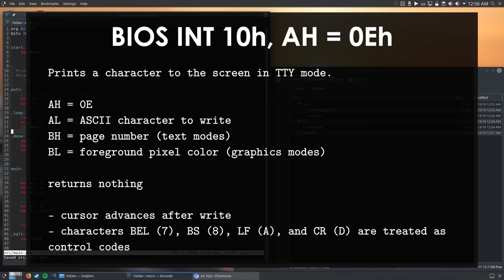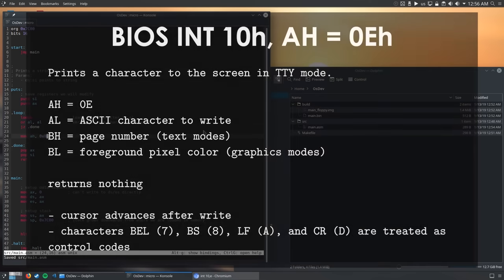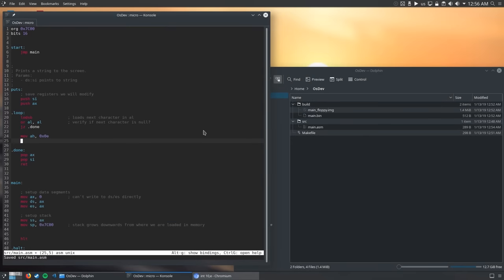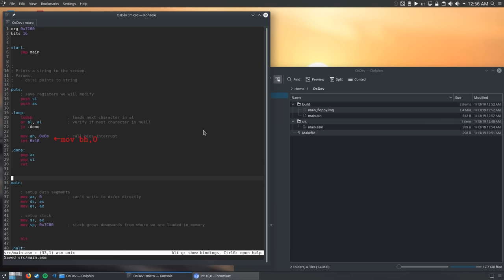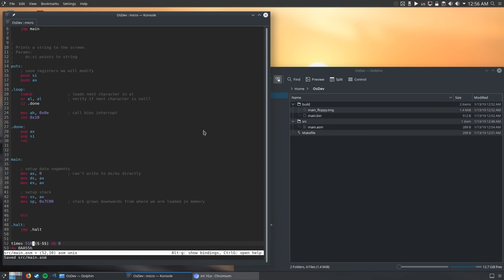So what we need to do in order to call this function, is to set the AH register to 0E hexadecimal, AL to the ASCII character that we want to print, and BH to the page number. The BL parameter is only used in graphics mode, so we can ignore it, because we're currently running in text mode. When I recorded the video, I forgot to set the page number to 0. After that, we call interrupt 10 hexadecimal.